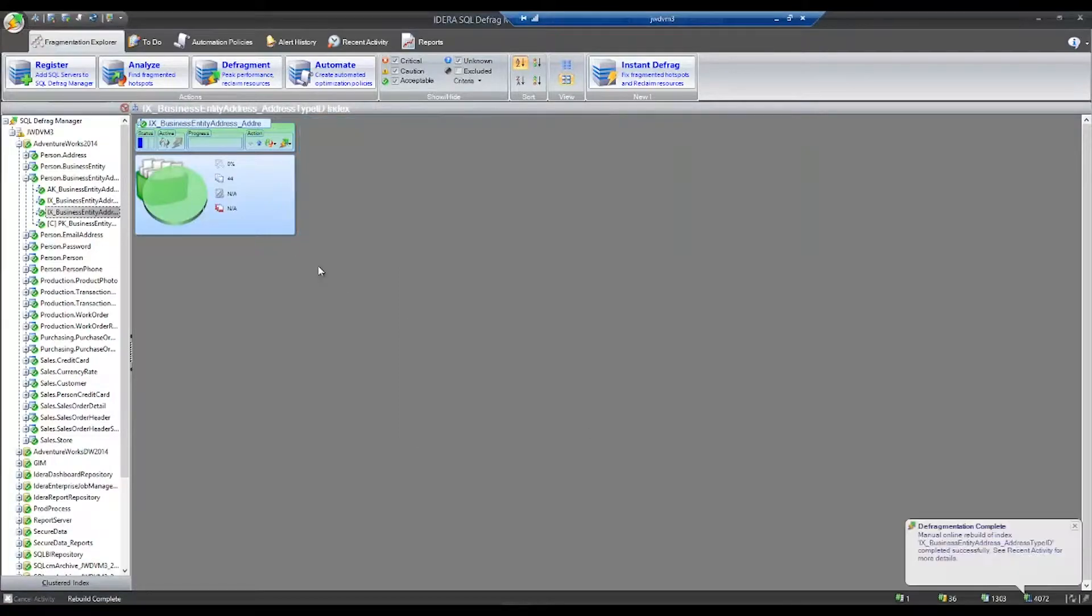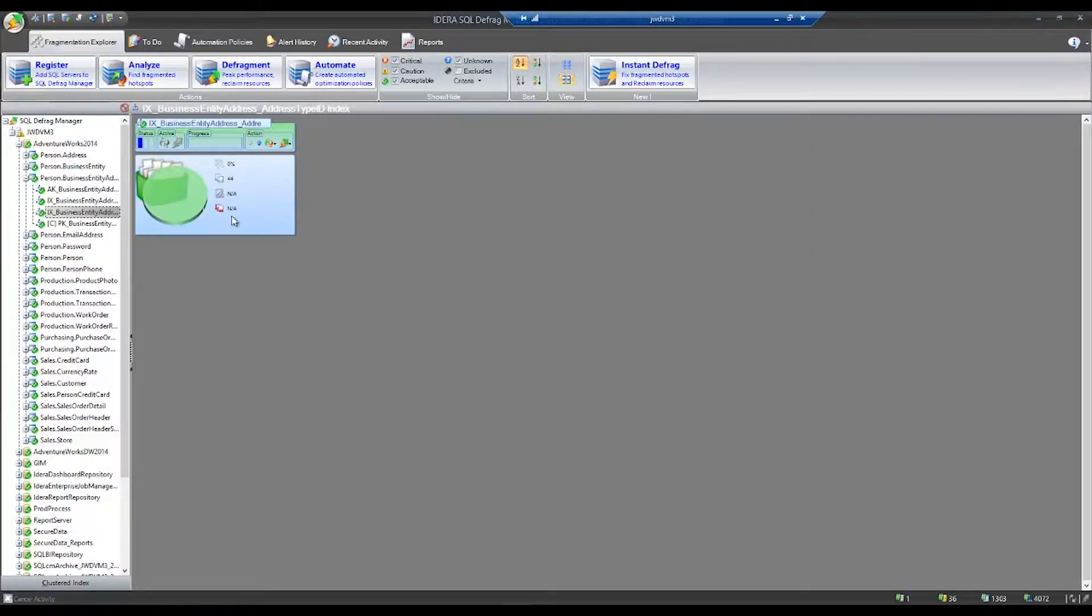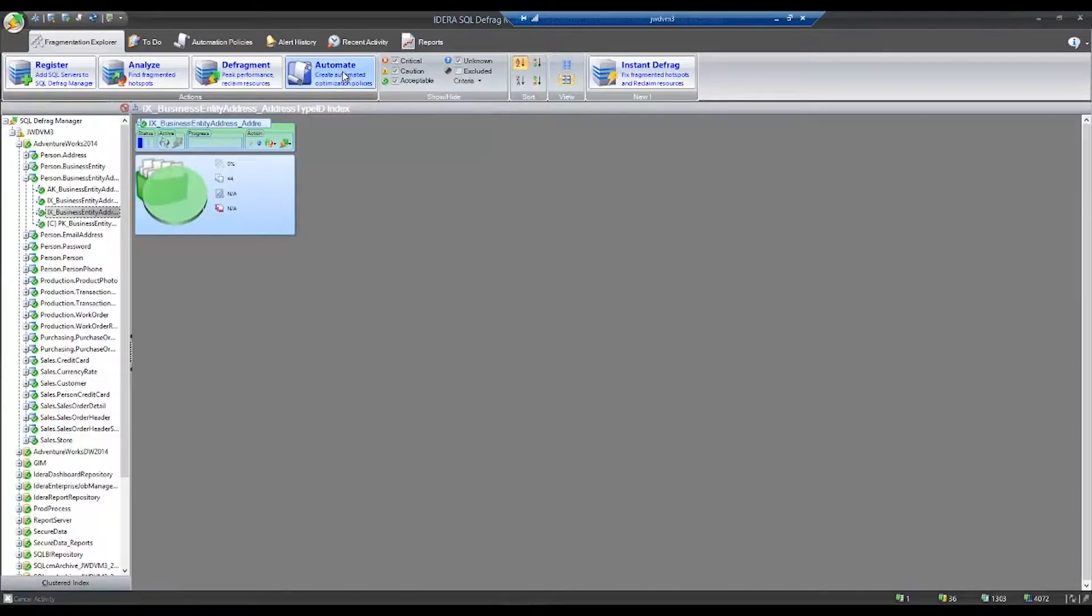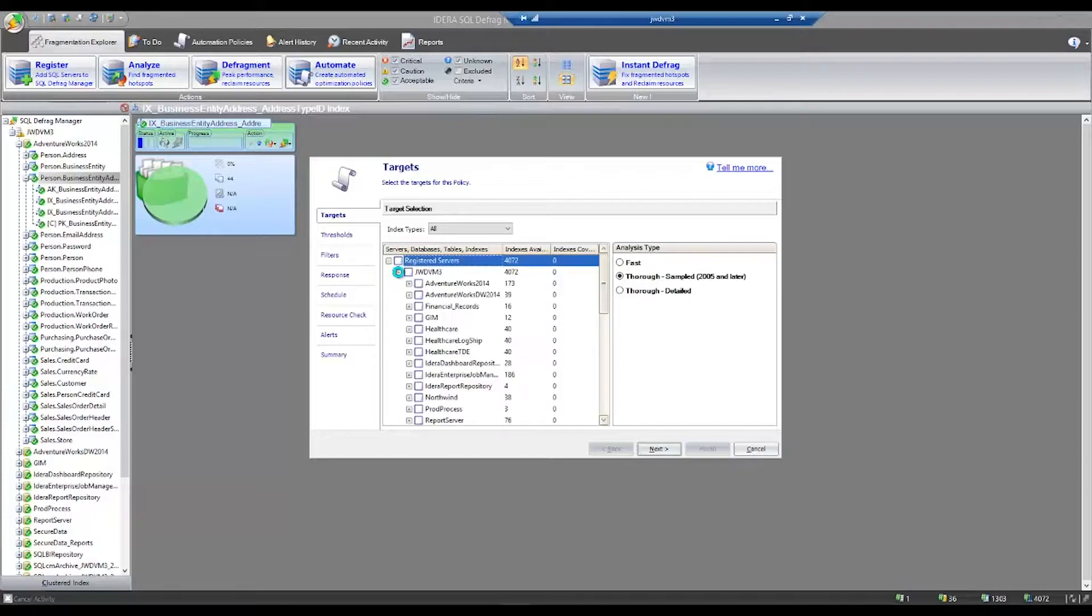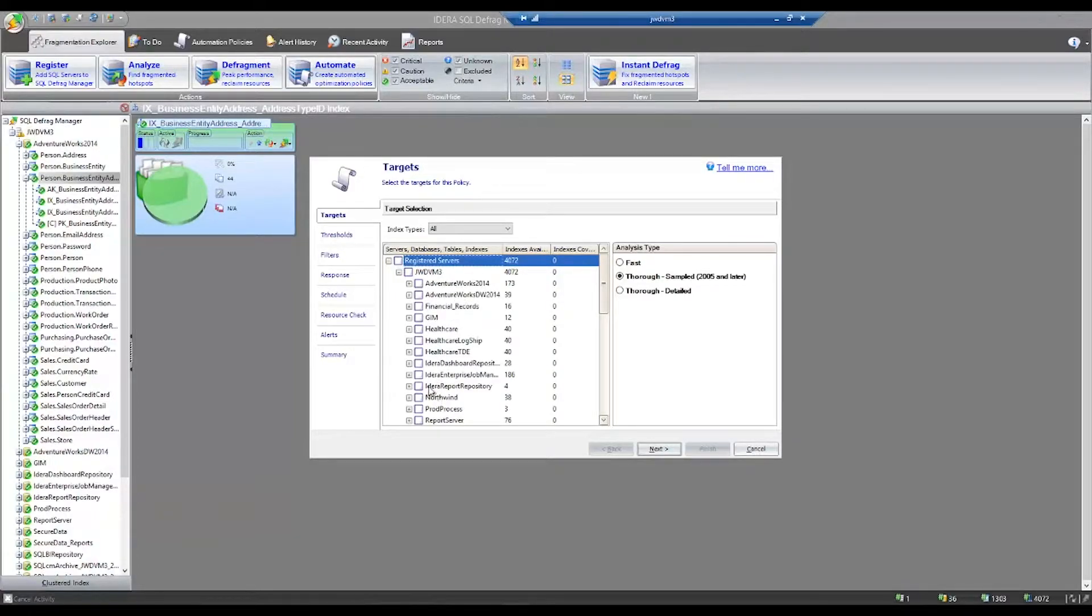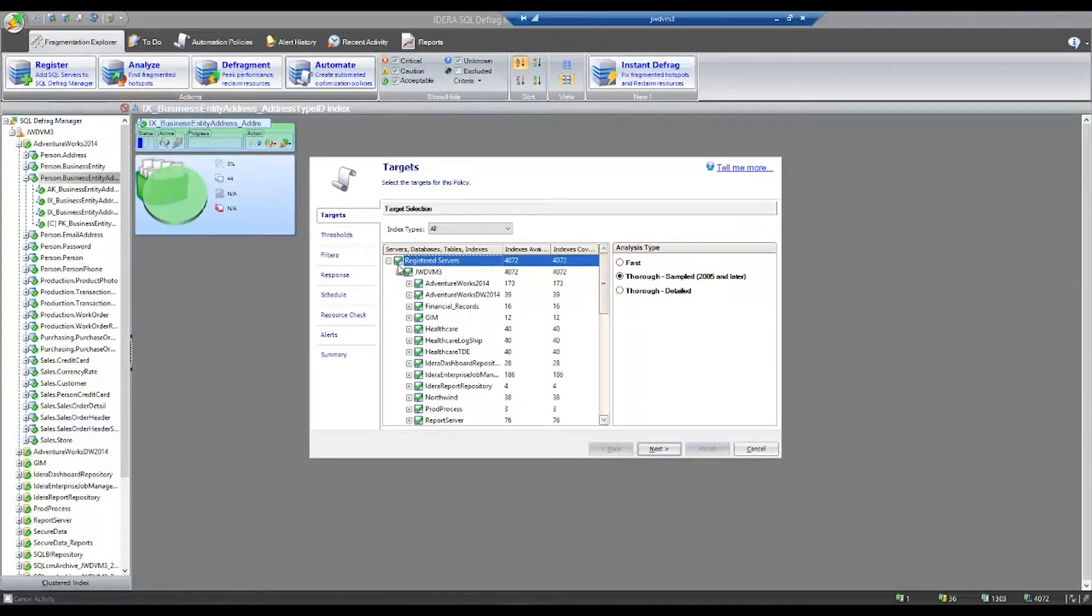The real advantage of a product like this is that you can automate the management of your entire enterprise's indexes using an easy-to-use, wizard-driven policy. In the automation policy, you can register all your SQL instances, pick the different databases that you want to have incorporated in your policy, and easily choose all of those indexes and tables and databases.